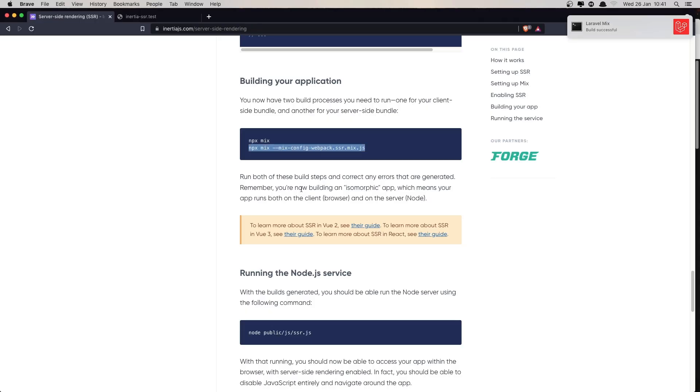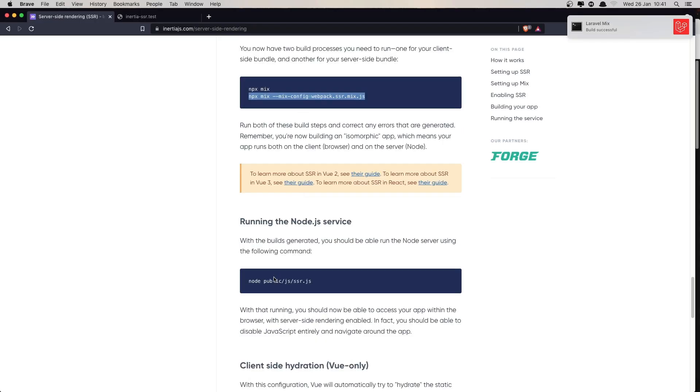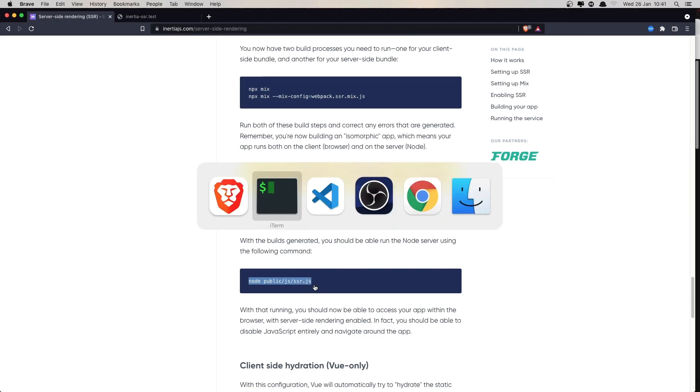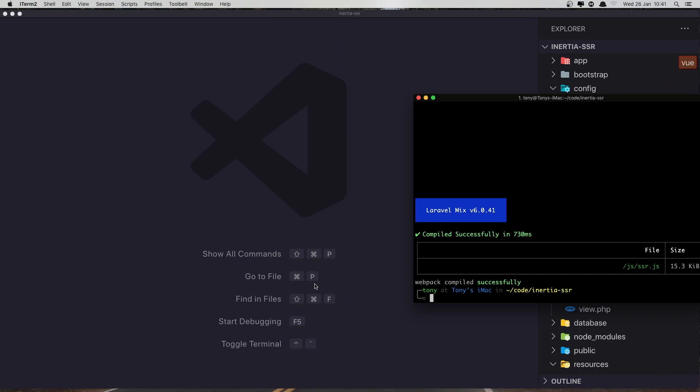Okay. Now we need to run the node to the public js ssr.js. Hit enter.